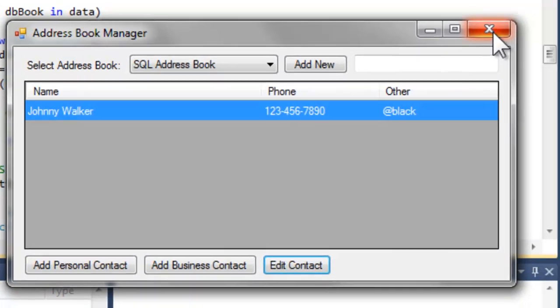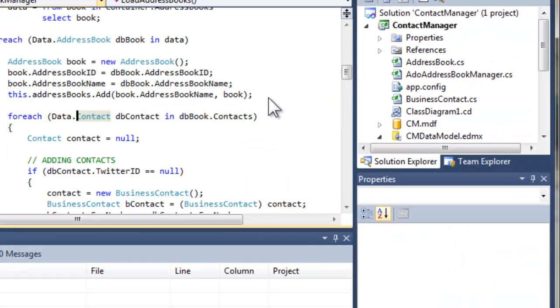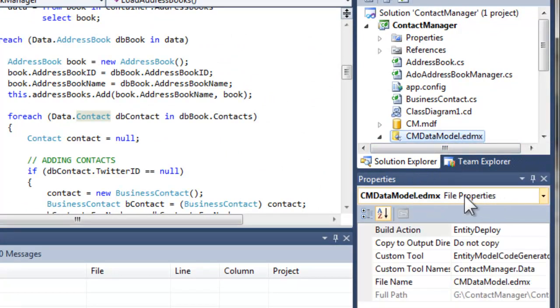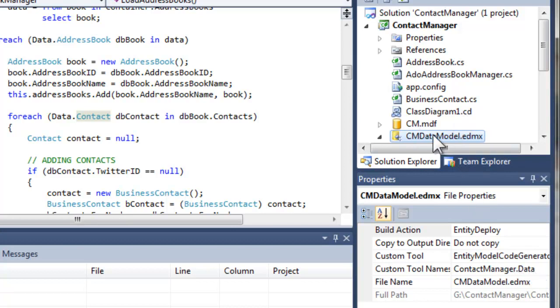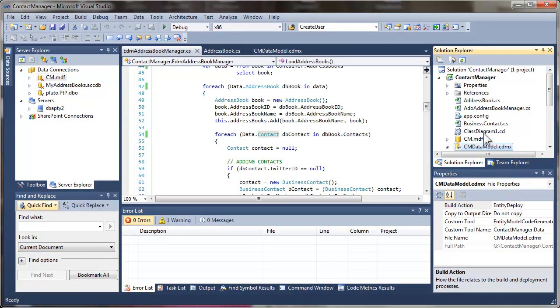So again, to repeat, the major change that I made to change the namespace was clicking on the EDMX file, looking at the file properties for that EDMX file, and changing the custom tool namespace. And I made the changes in the code to explicitly refer to the proper versions of the classes that were generated. In this case, it was the contact manager dot data address book and contact objects, not just the plain old contact manager address book and contact objects. Hope this helps.